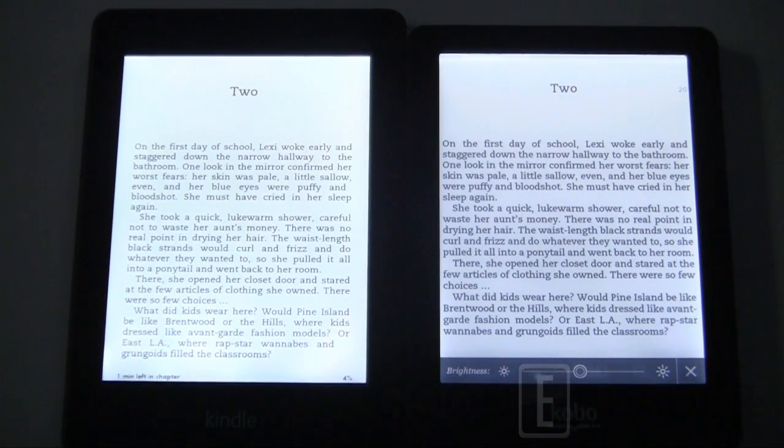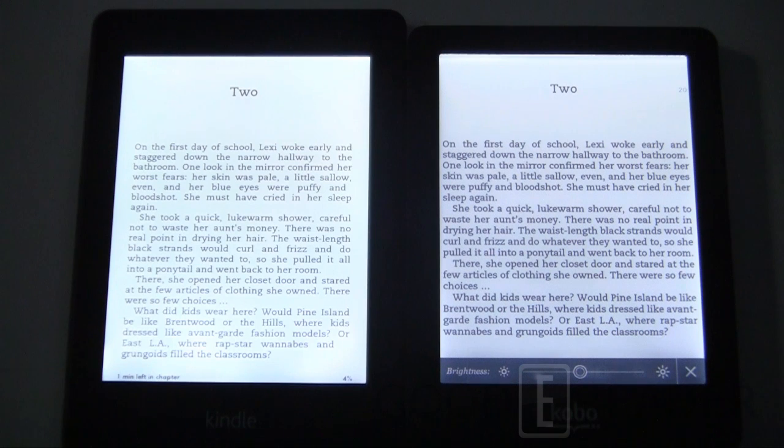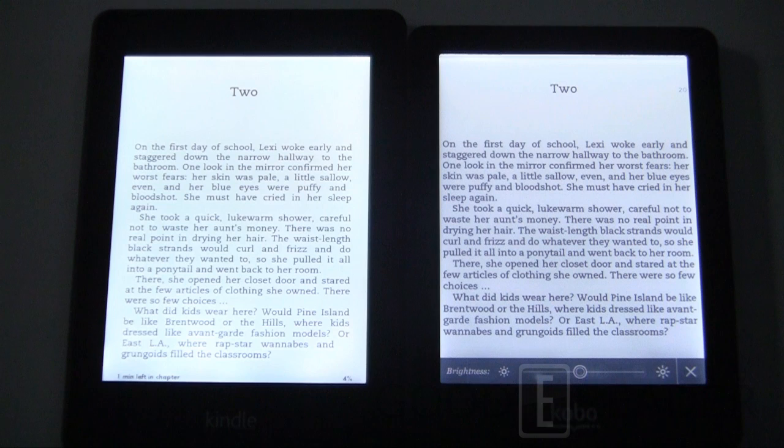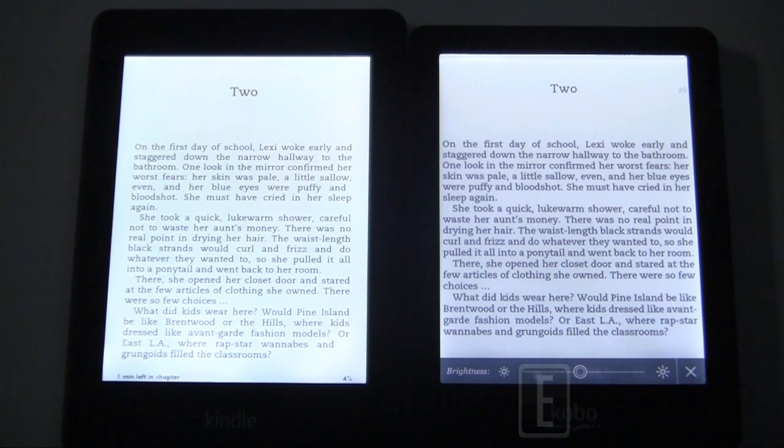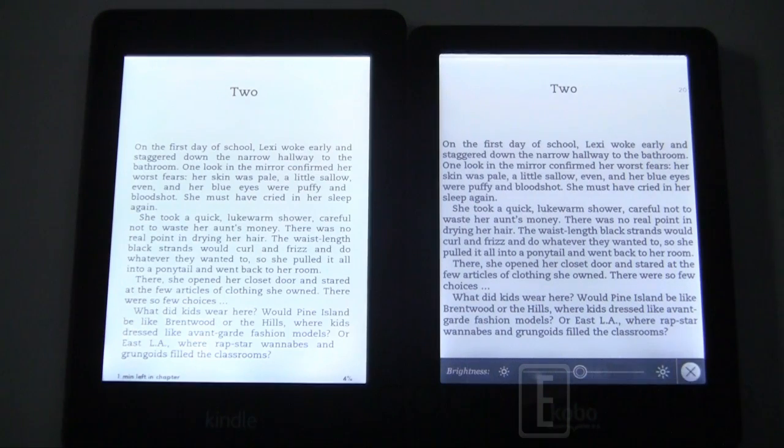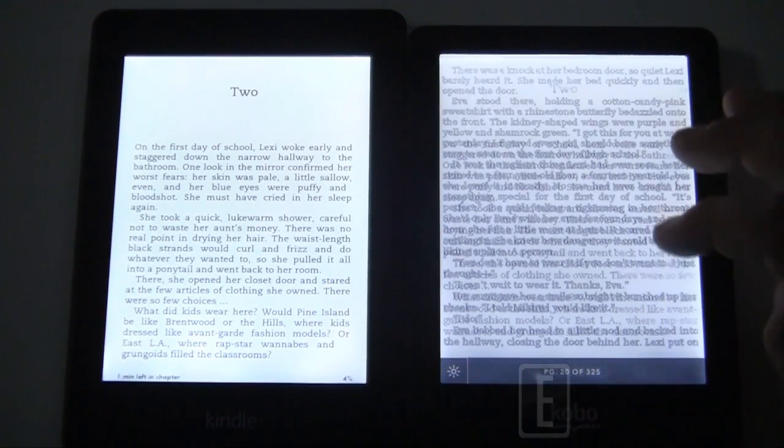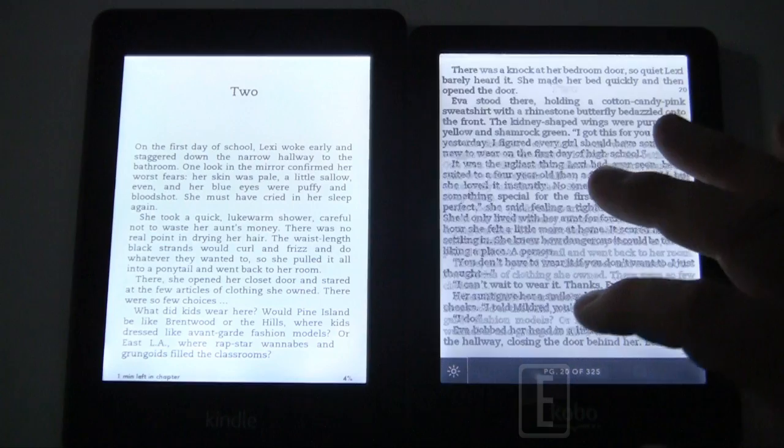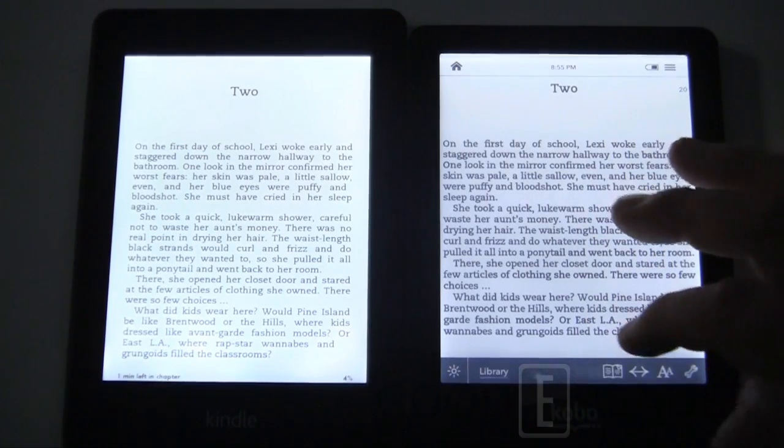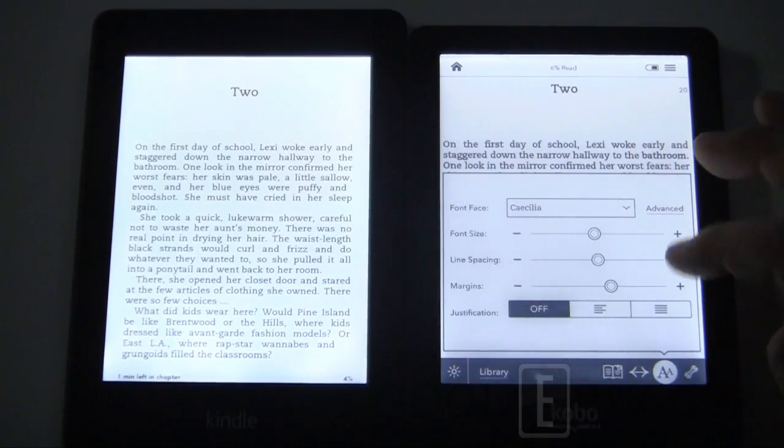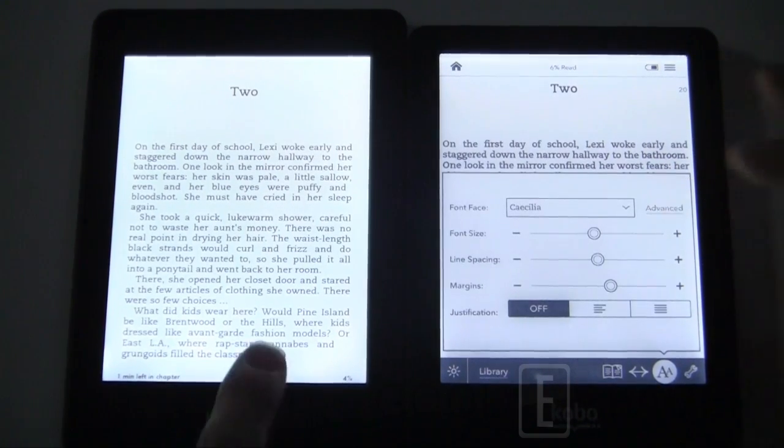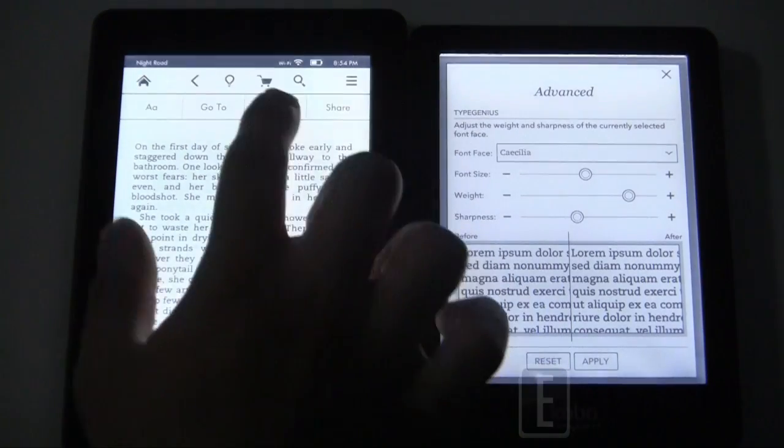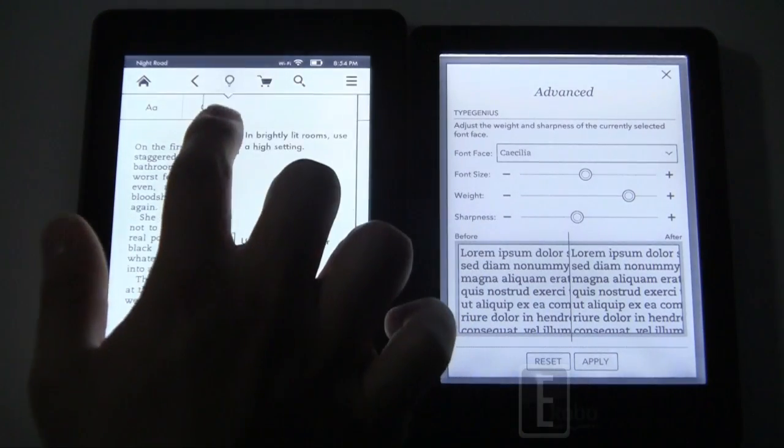I like that setting you had right there. That does the Kobo Glo definite justice. You're seeing a very nice contrast, not too much light coming out. It's actually almost matching the Kindle Paperwhite in terms of its contrast, the black text on white background. I think that's a good level, looking at about 40 to 45 percent of the glow light turned all the way up.